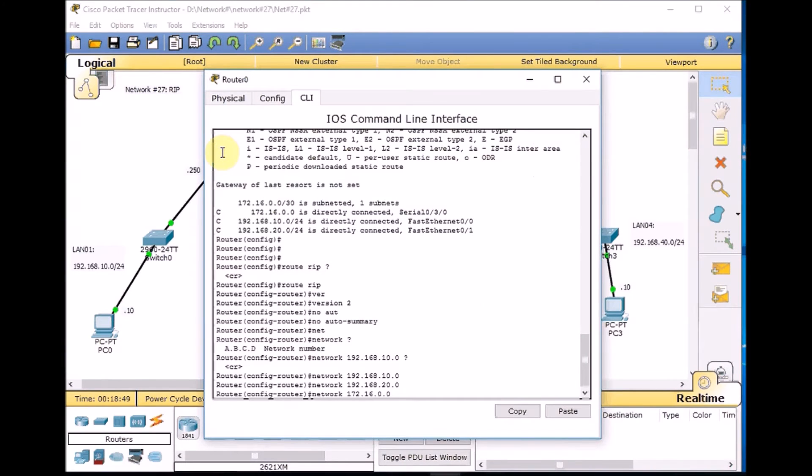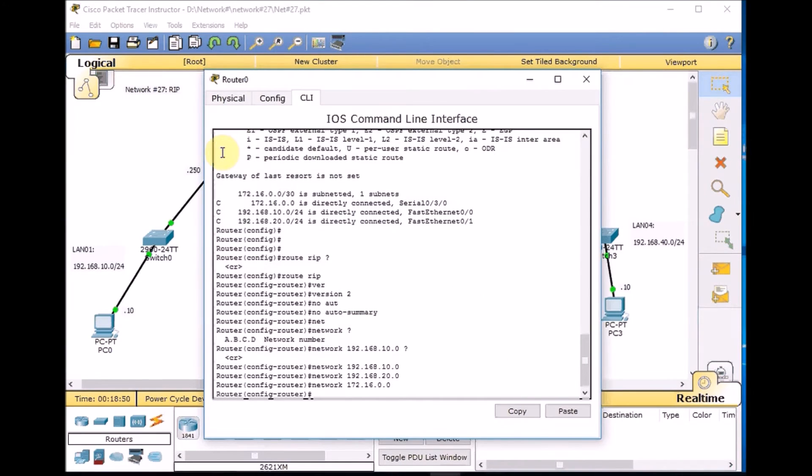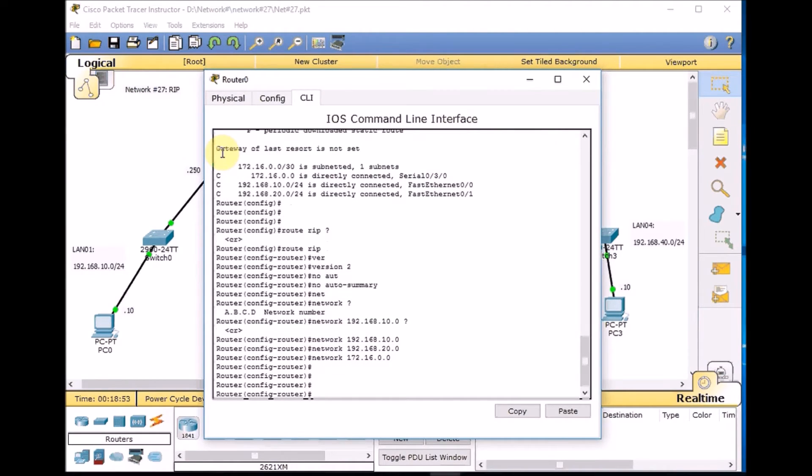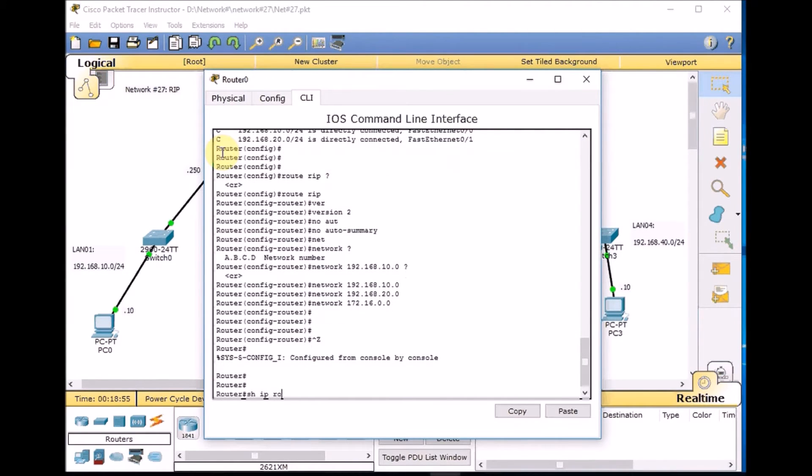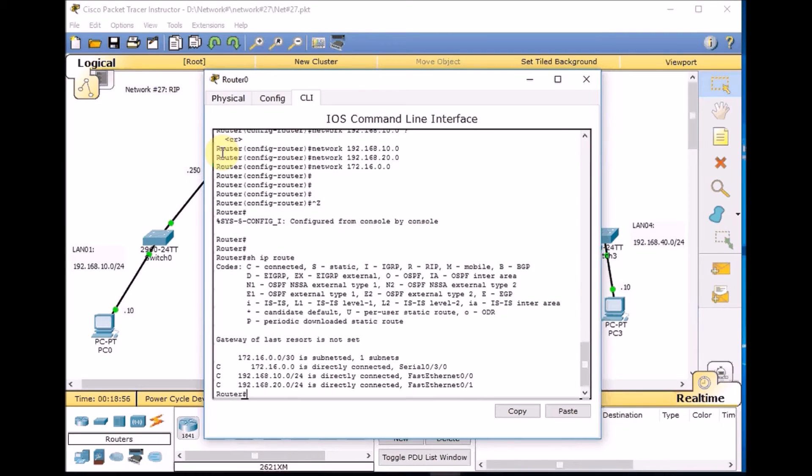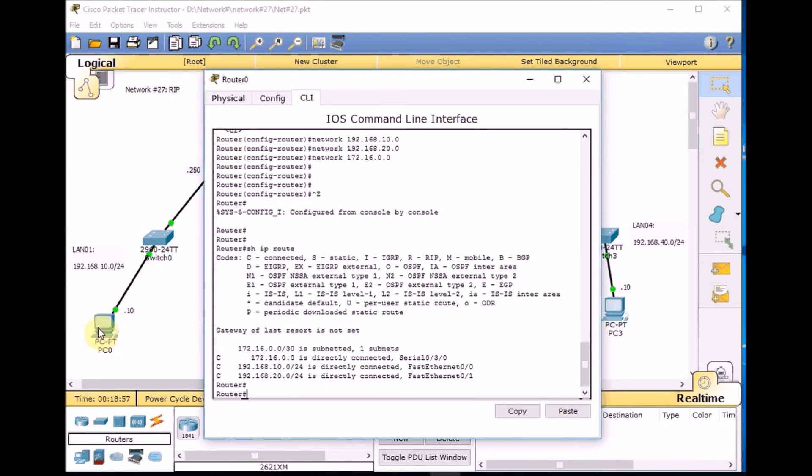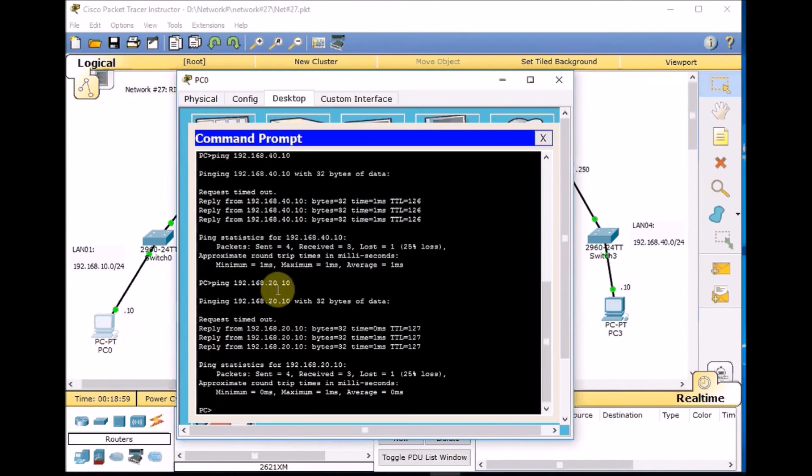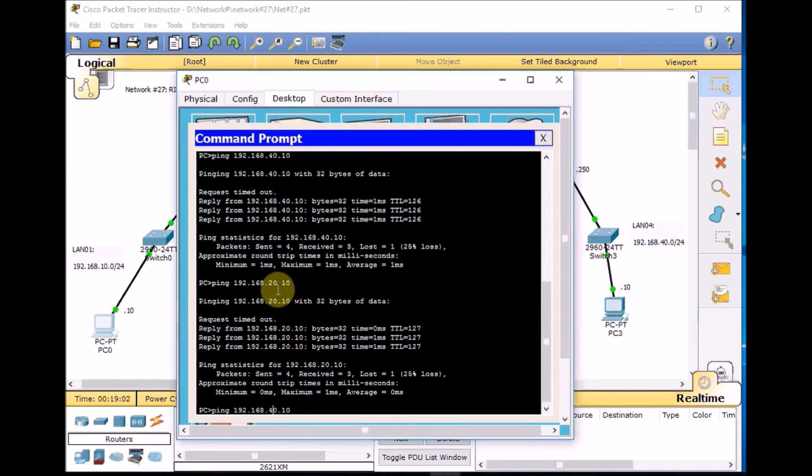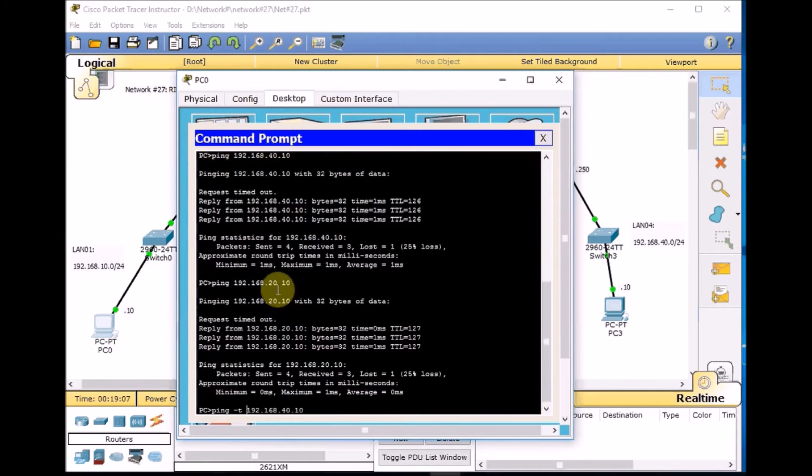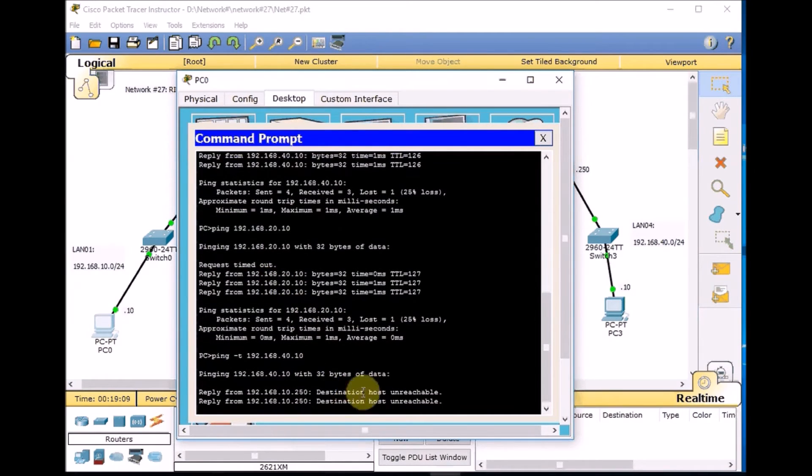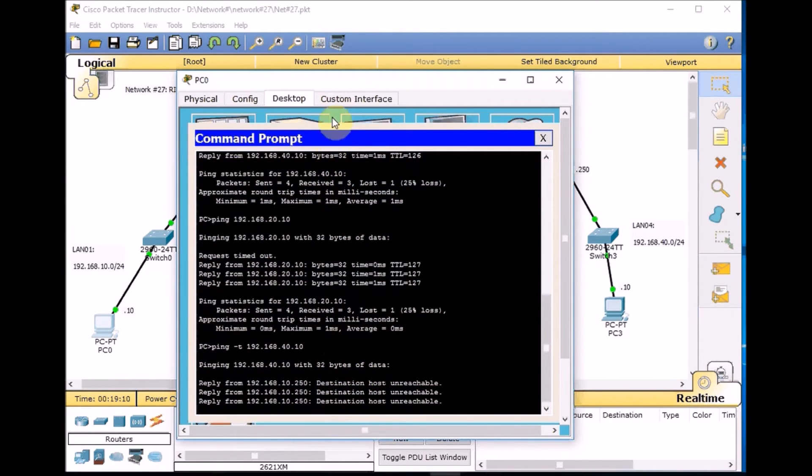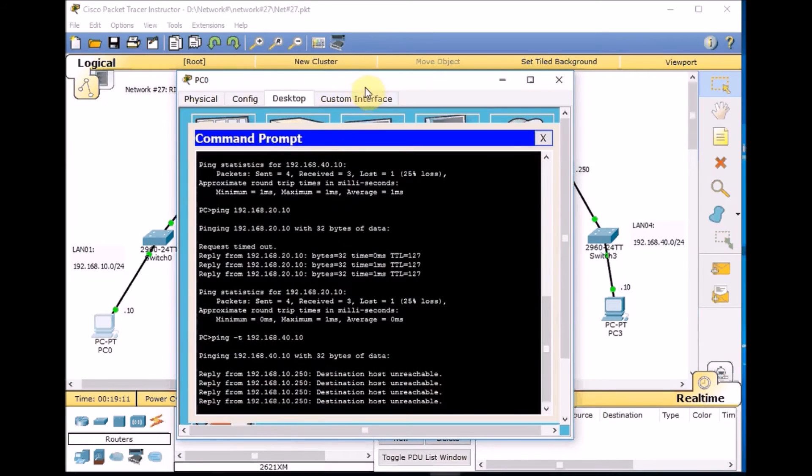Here we go. Show IP route. For the sake of adding more adventure, I go to PC 0 and run a continuous ping toward our 40 network on PC 3 and run it. Destination unreachable. As you can see, we don't have any communication yet.